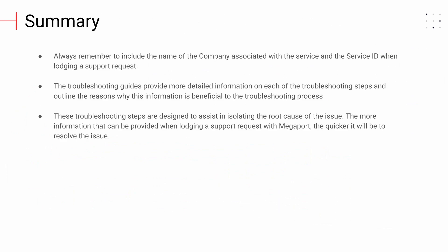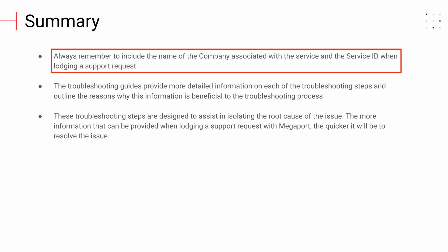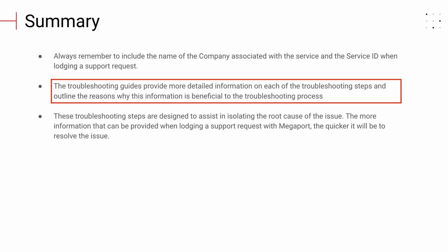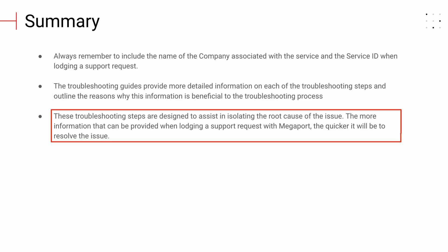In summary, always remember to include the name of the company associated with the service and the service ID when lodging a support request. The troubleshooting guides provide more detailed information on each of the troubleshooting steps and outline the reasons why this information is beneficial to the troubleshooting process. These troubleshooting steps are designed to assist in isolating the root cause of the issue. The more information that can be provided when lodging a support request with Megaport, the quicker it will be to resolve the issue.